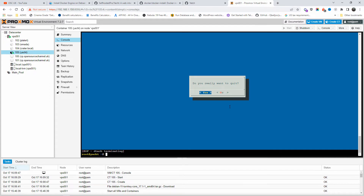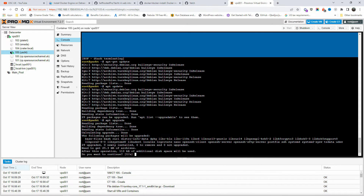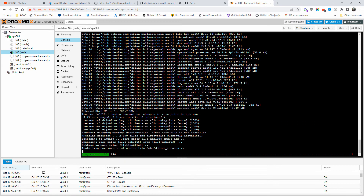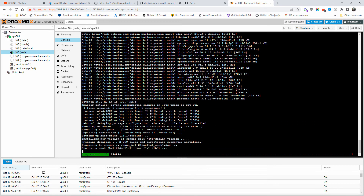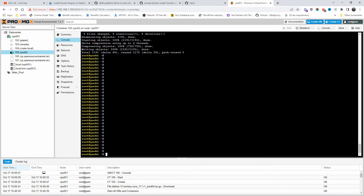Now the first thing I'm going to do is run an update, and as you can see we can also run an upgrade. I'll press Yes and wait until that is finished. The update has been completed.